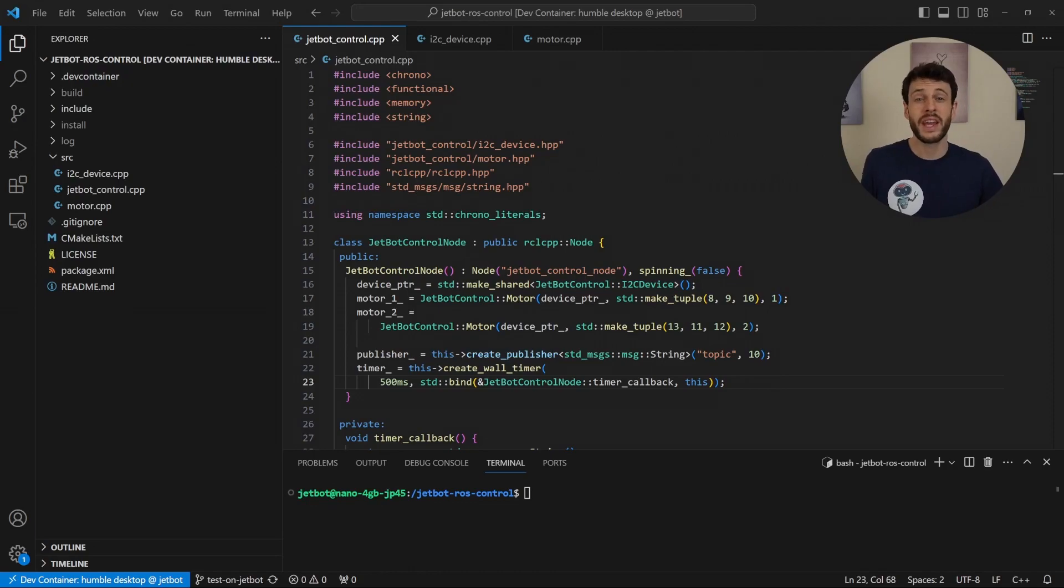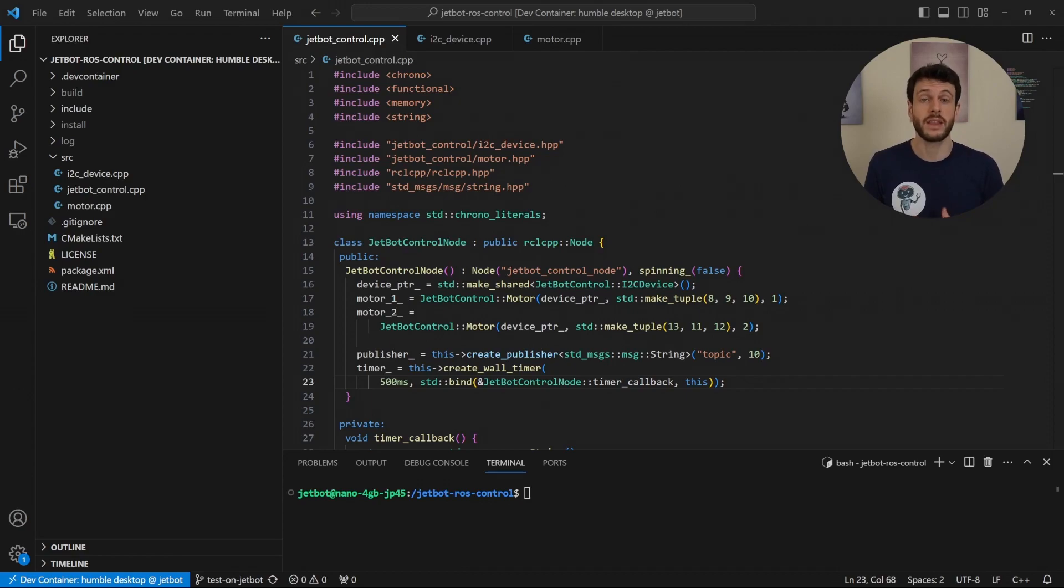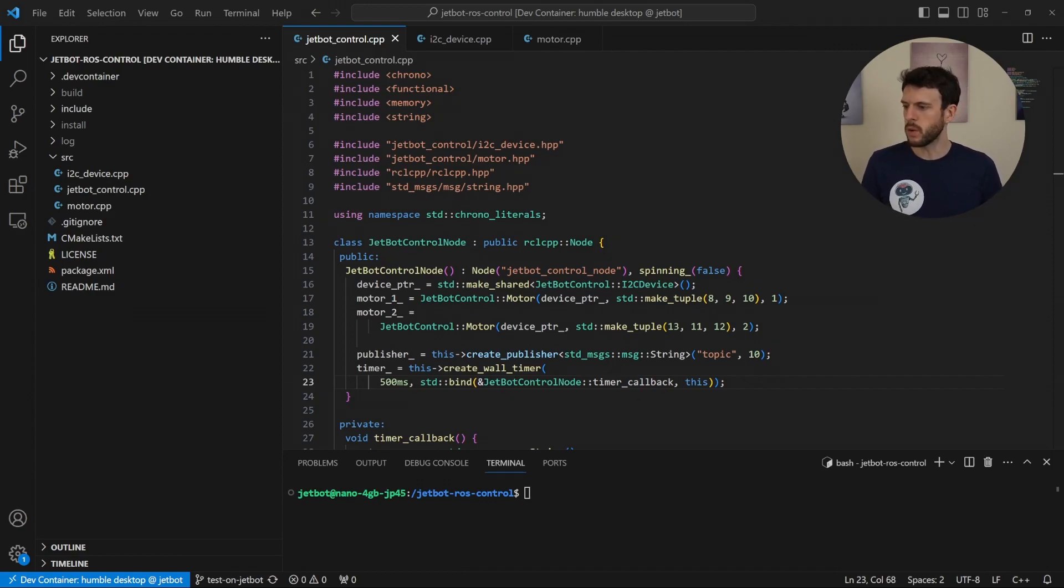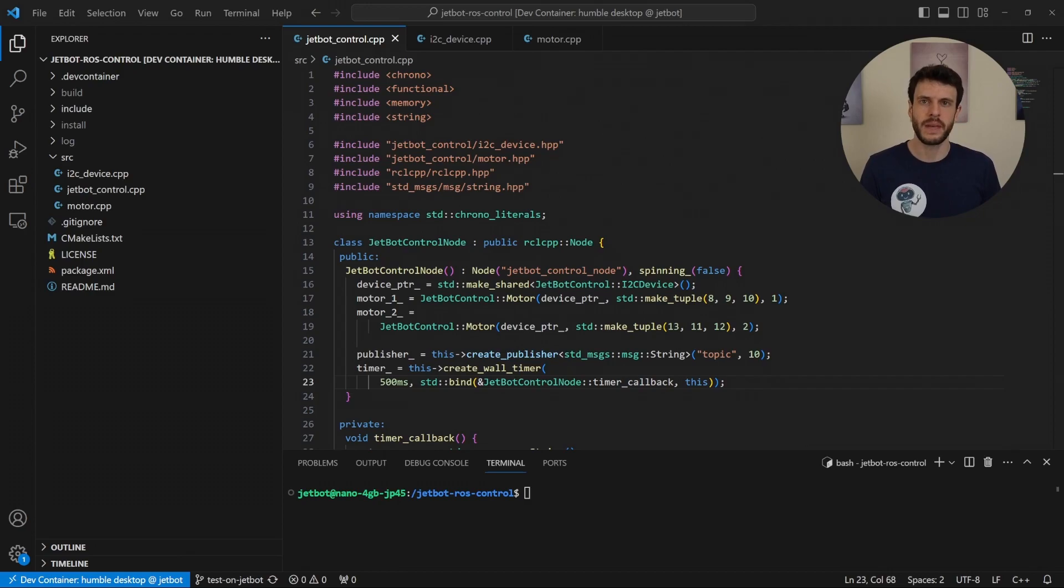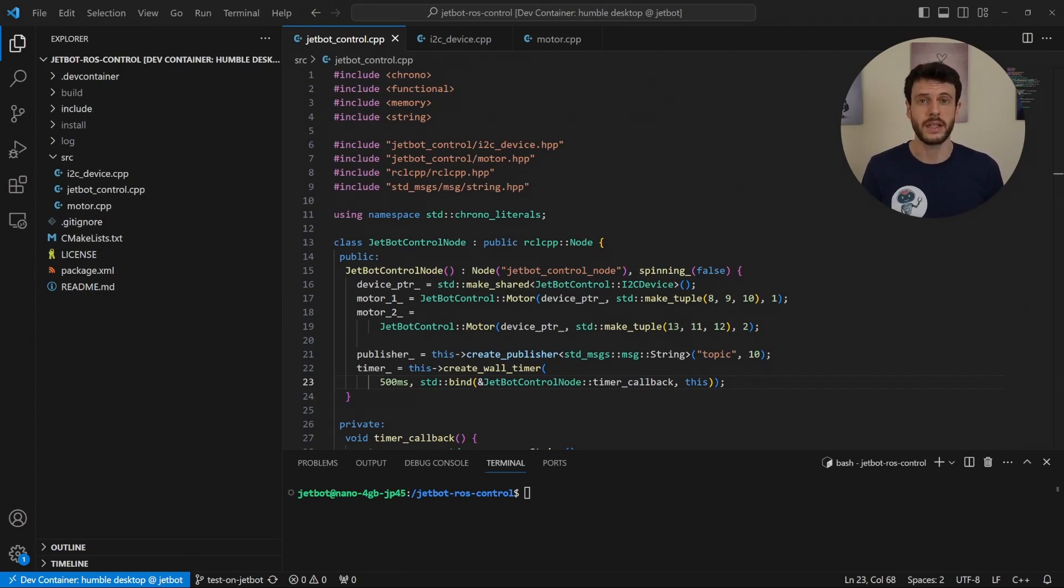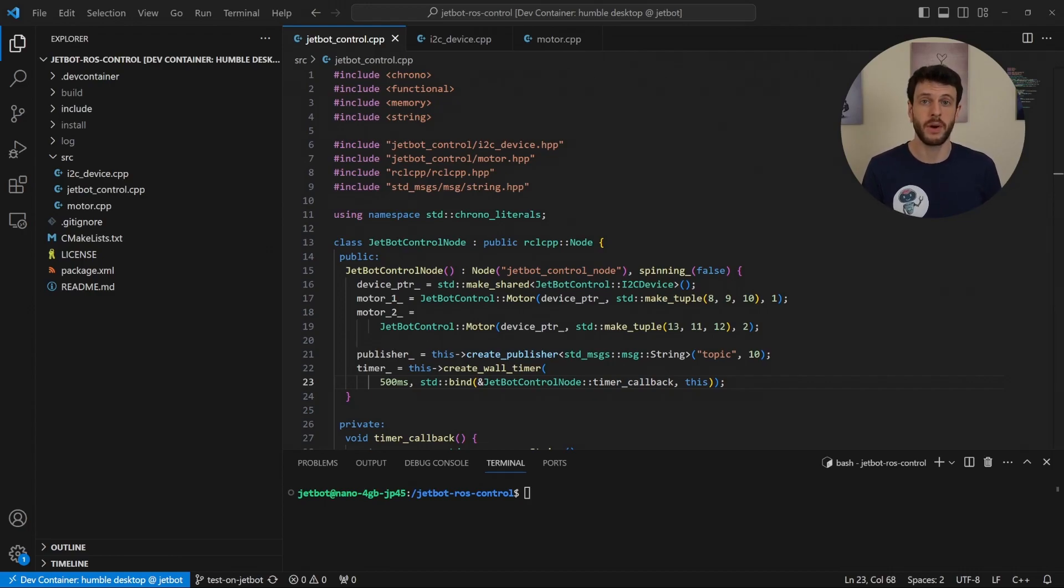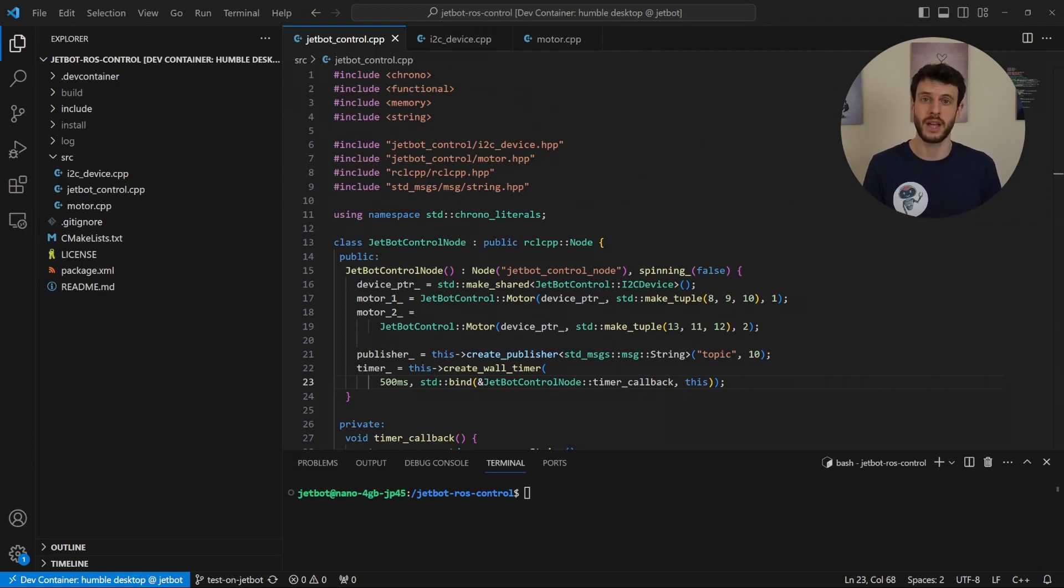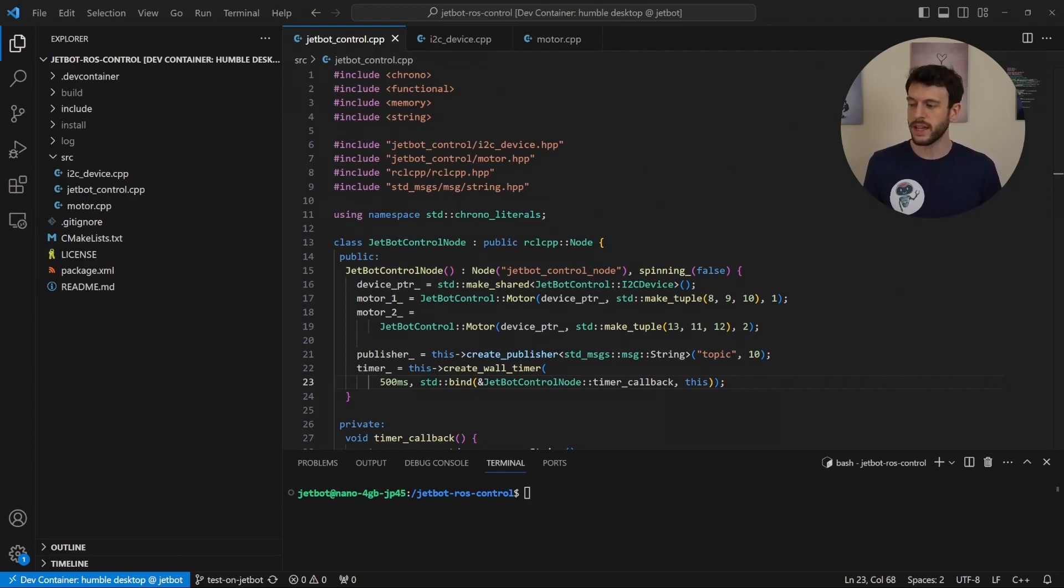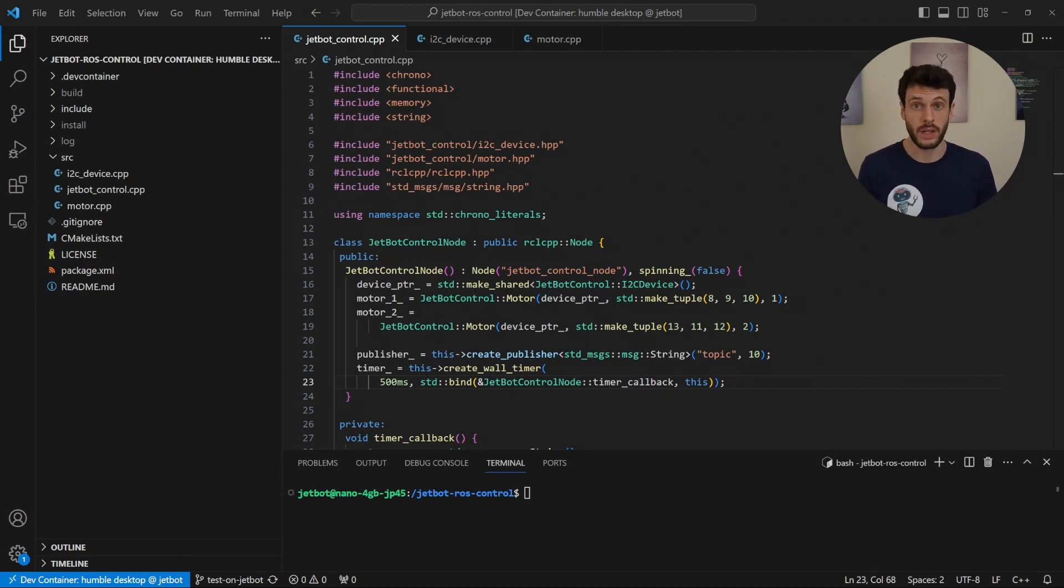Here I am SSH'd into my JetBot and I have the code checked out already with that tag that I just mentioned. I'm also open in the dev container, meaning that I've got access to ROS2, even though I'm running on Ubuntu 18. If you want to be able to set up your JetBot in the same way, I'd recommend watching my other video on how to set up the JetBot that I'll link in the description and at the top of the video. Now we're in, let's take a look at what's going on.